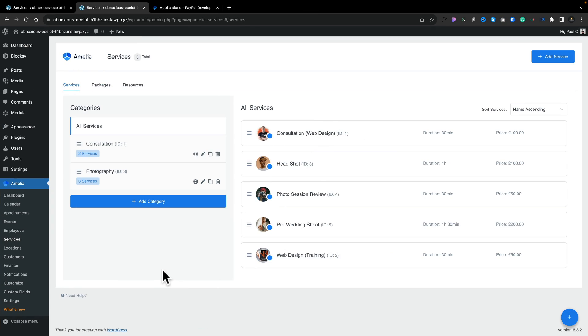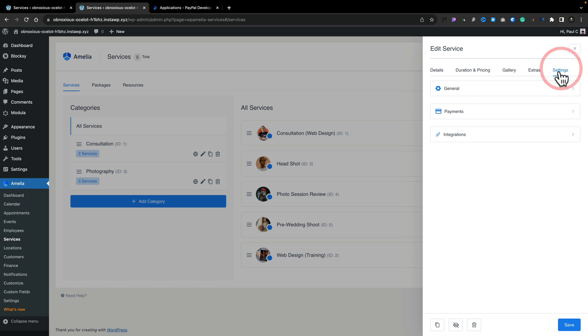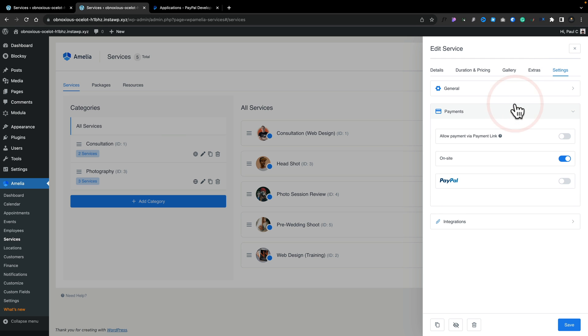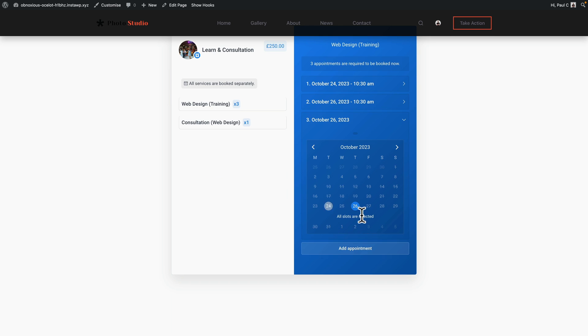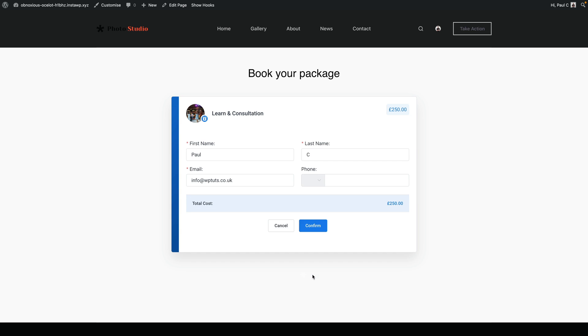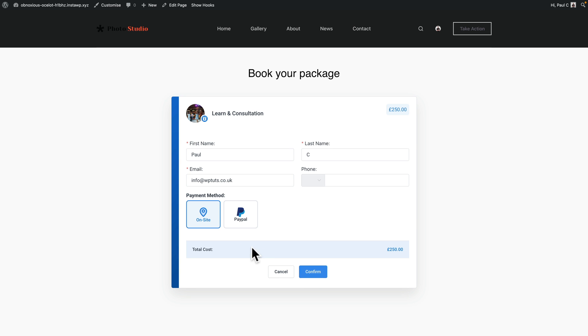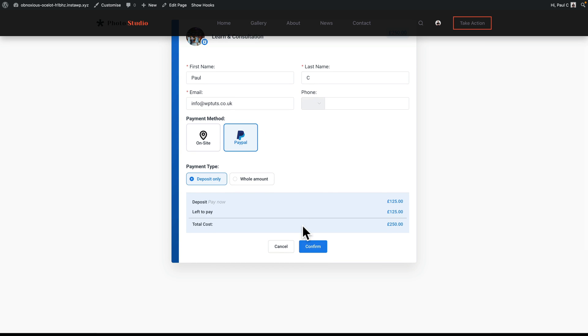All you need to do is pop in your test client ID, the test secret, and any other required information, then hit save to make it available. Coming back to any of our services or events, we can choose this as a payment gateway option. Opening a consultation, heading to settings, and going to payments lets us enable PayPal. Once enabled and saved, placing a booking will now give the customer the option to choose on-site payment or PayPal. All these payment options can be applied to coupons, packages, services, and much more.